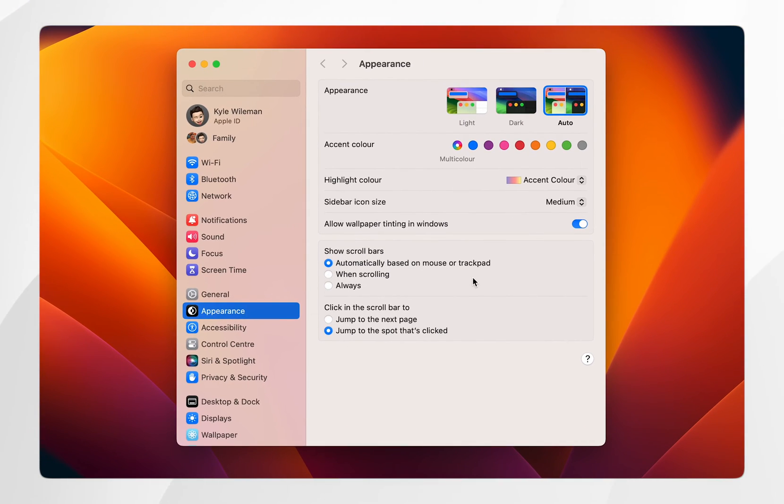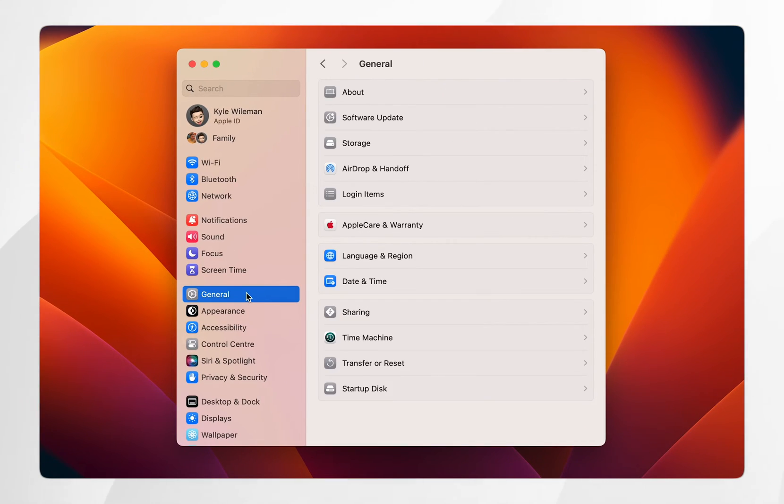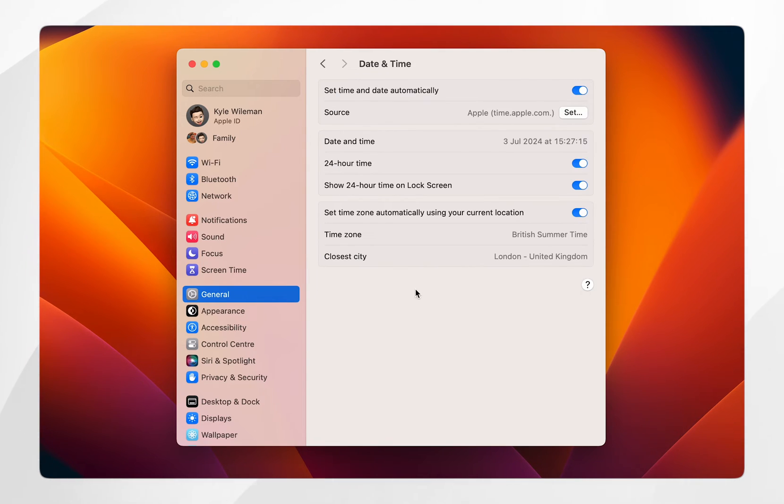Once you're in the system settings application you want to find and click on general on the left hand side bar and then you want to click on date and time. This will bring you to your date and time settings.